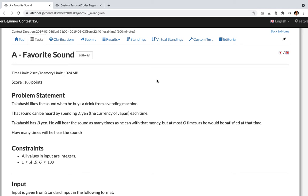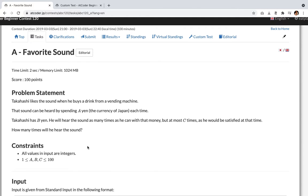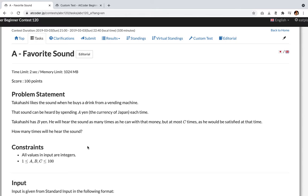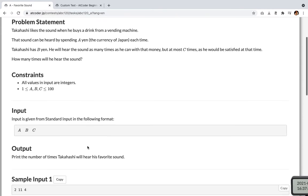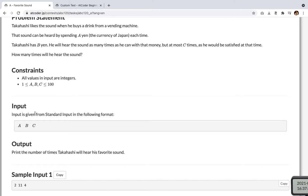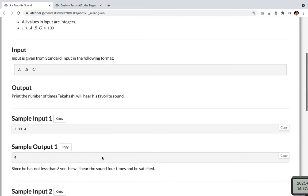Okay. Constraints are all values in input are integers, and a, b and c are between 1 and 100 inclusively. Input is given from standard input in the following format: a, b, c in one line. And output is print the number of times Takahashi will hear his favourite sound.